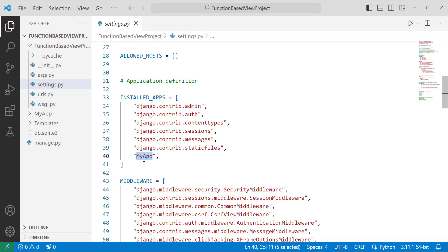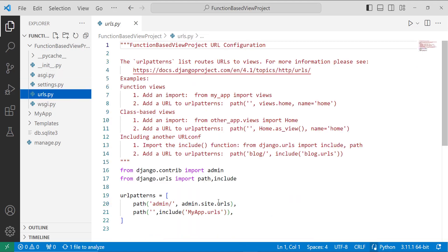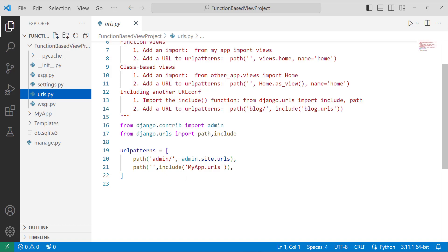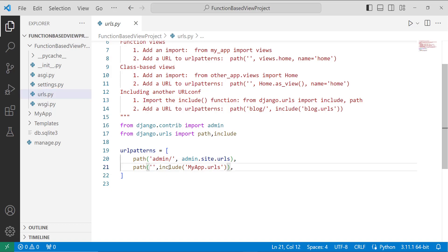The next step is to map this app in the URL file of the project directory. I open my urls.py file and use the path function with the include function, passing my app's URL module — 'myapp.urls' — to include it.